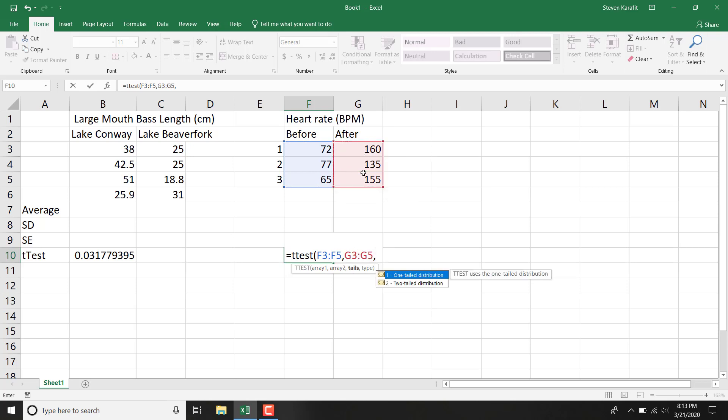Let's say we predict that before exercise your heart rate will be slower than after. So that is a one-tailed test. That's a prediction of directionality, comma.